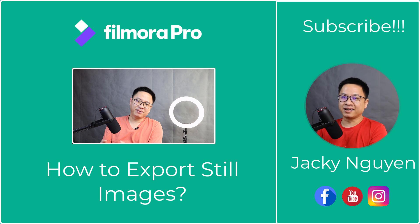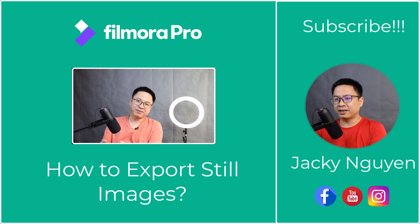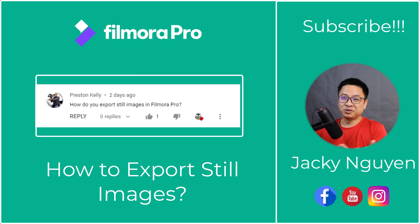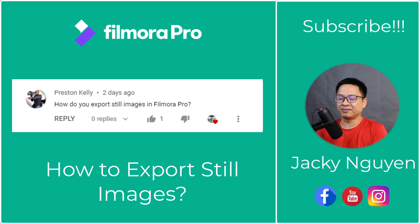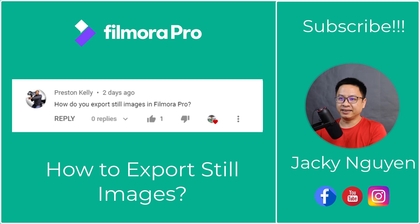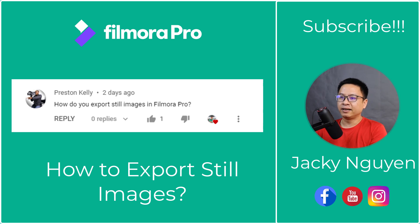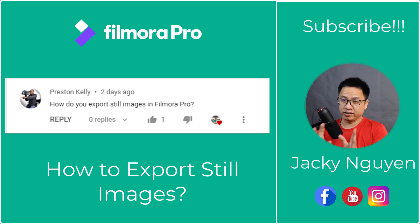I just checked my comment on my YouTube channel and there's a question from Preston Kelly two days ago. I'm sorry because at that day I was sick so I didn't reply to you in time. He asked, how do you export still images in Filmora Pro? So that's what I'm going to cover in this tutorial.